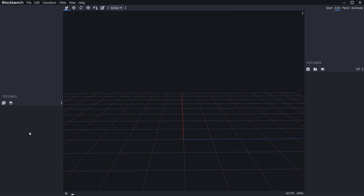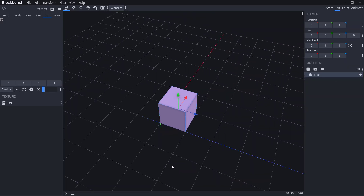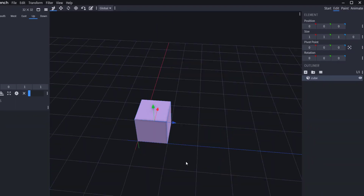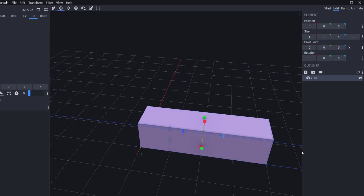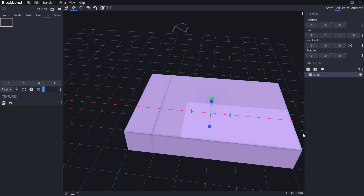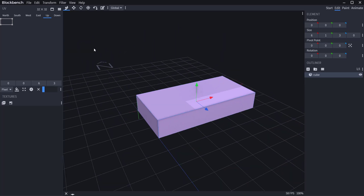Getting started is as easy as clicking the plus sign to add a simple cube. To manipulate the cube you have all your transform tools: move, resize, rotate, and pivot. Moving is straightforward — just drag left and right. To resize quickly, hold Alt on your keyboard and you can resize back and forth, making it longer or smaller.